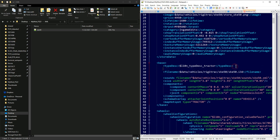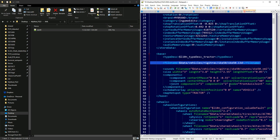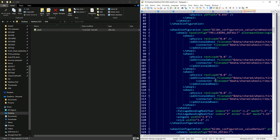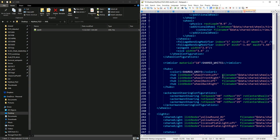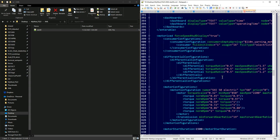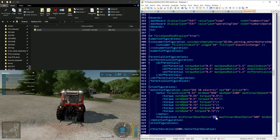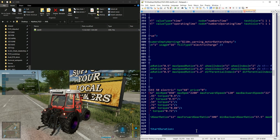The vehicle references an i3D file for its model — we don't need to touch that since we're only changing characteristics, not the body. We won't open Giants Editor in this video; this is all about learning the code first. Scrolling to the engine section: I want this tractor to fly. Max forward speed is set to 43 — I'm boosting that to 120. Note that just changing maxForwardSpeed alone doesn't fully affect speed without other changes.